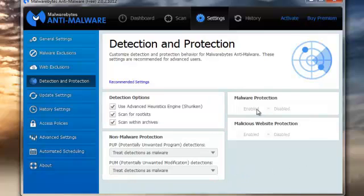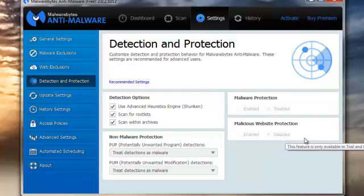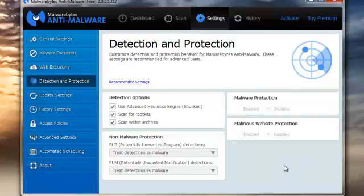Malware protection is enabled. Malicious website protection is disabled — it can be enabled with the full version. For between £12 and £15 for the program, you get an awful lot of extra features. Run it free by all means, but if you're going to use it long term, then let's buy it.